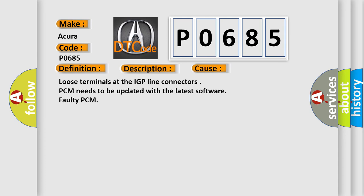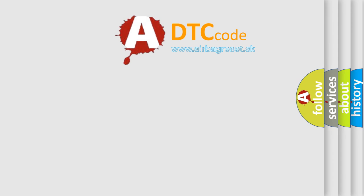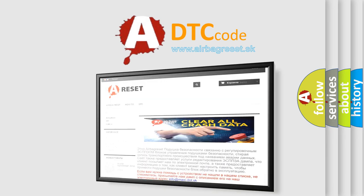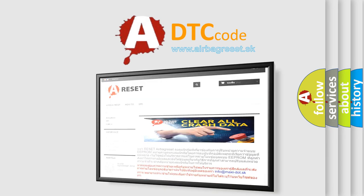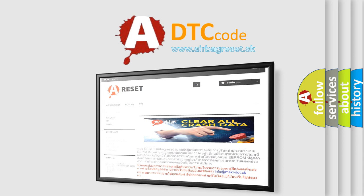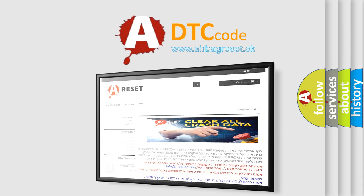The airbag reset website aims to provide information in 52 languages. Thank you for your attention and stay tuned for the next video. Bye.